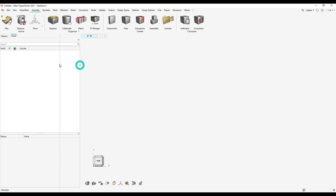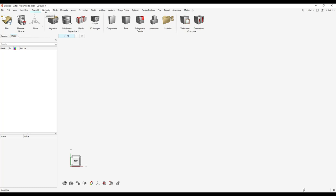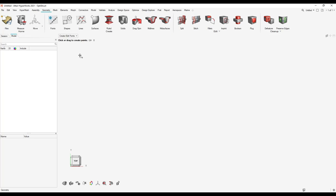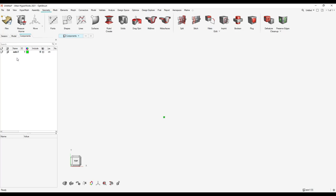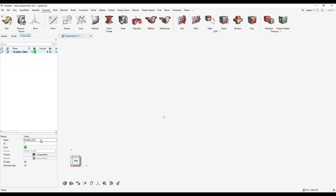After opening HyperWorks, the first thing we do, as always, is define the origin of our part. Go to the geometry ribbon, click on point, and define the origin point of the model at the origin of the global coordinate system. Middle mouse button to accept, then escape. Open the components browser and change the name of the plate to 'shell plate T 2 millimeters.' T 2 millimeters stands for a thickness of 2 millimeters. Length units are millimeters, masses in tons, and stresses in megapascals.